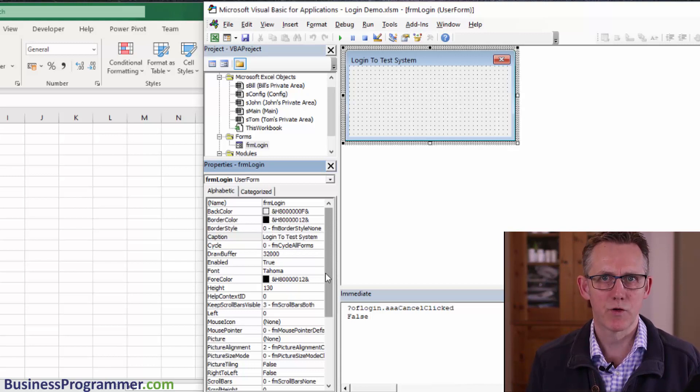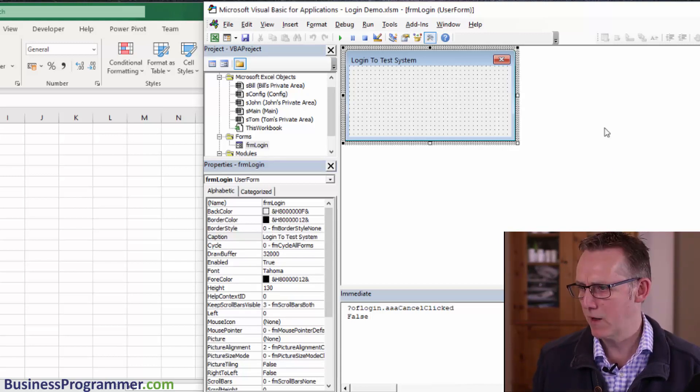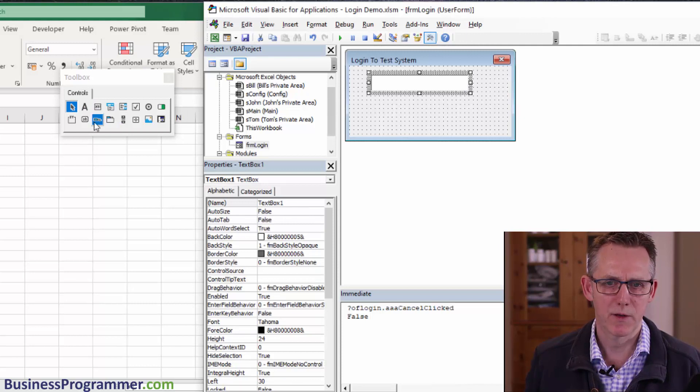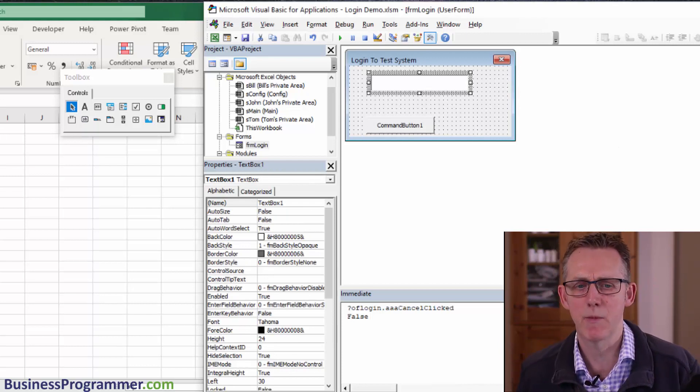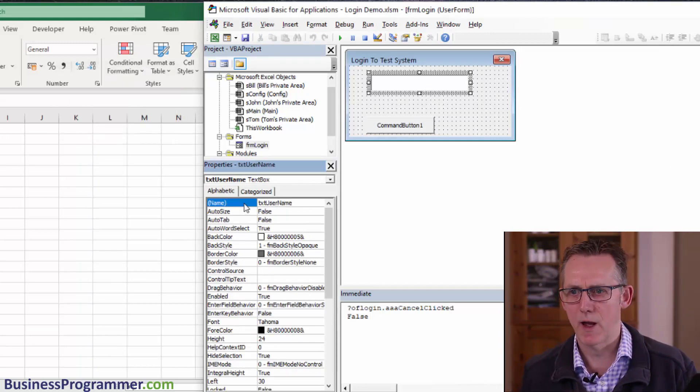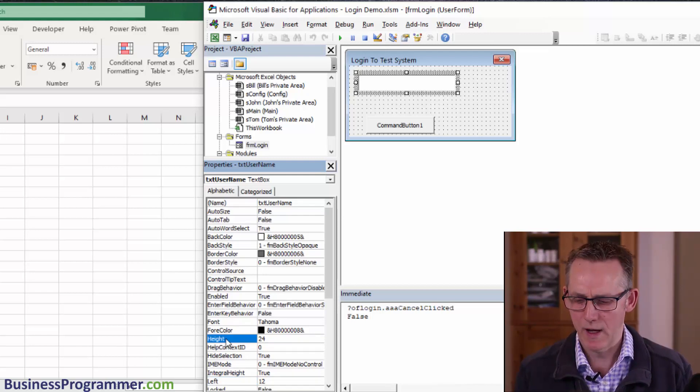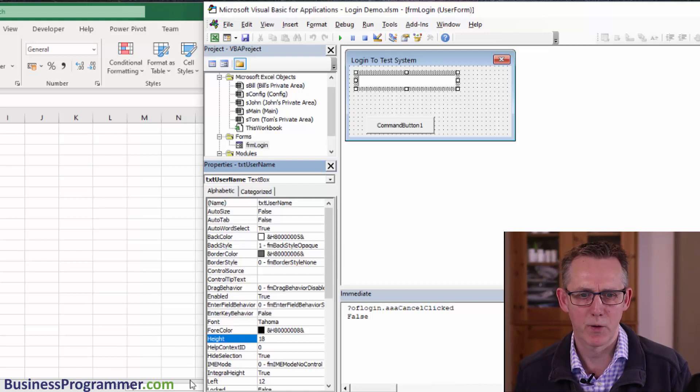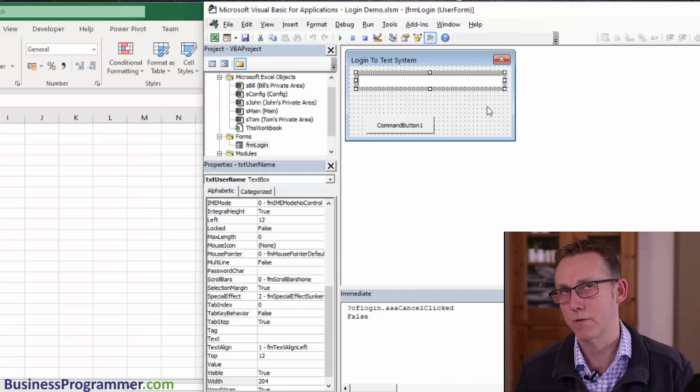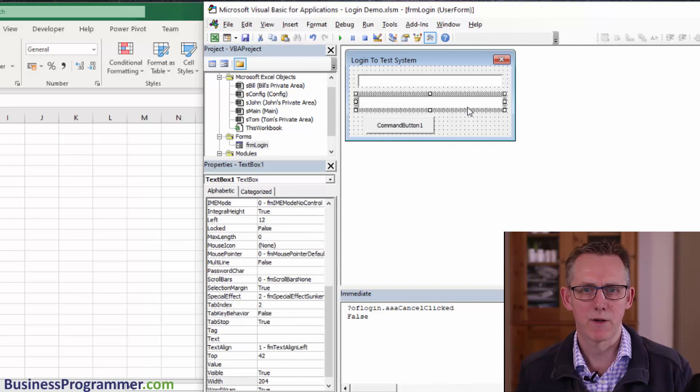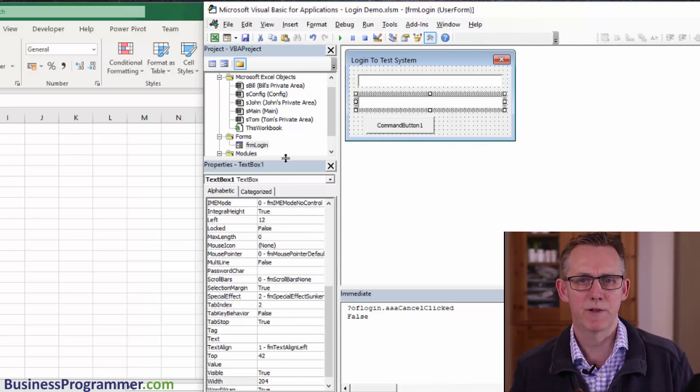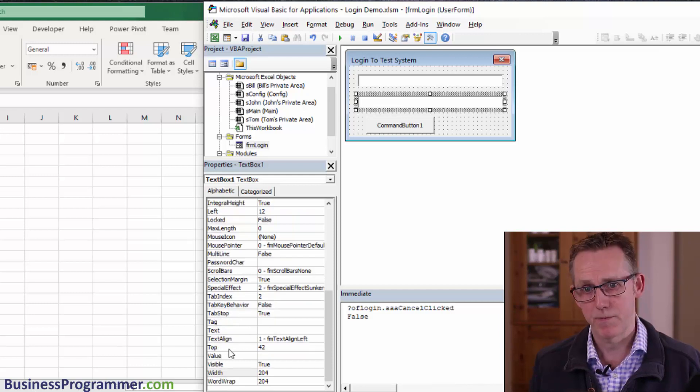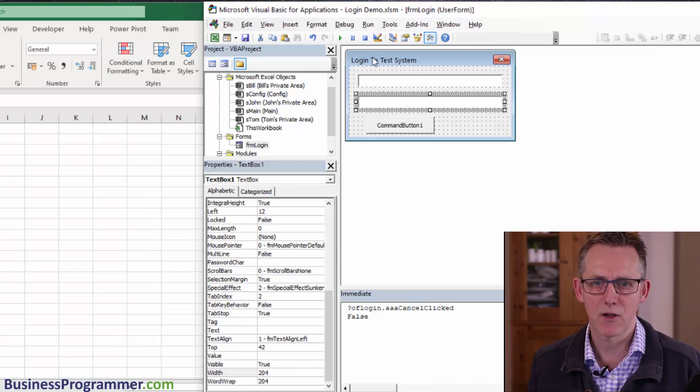Now it's time to put some controls on the form. Let's put a text box on the form and a command button. I'm going to call it text username, set its left to 12, height to 18, and width to 2.4. The quick hack is rather than drawing another text box, just copy it with Ctrl C and Ctrl V. Now it's inherited all the properties I set with the other one. I just need to make sure its top position is 42.